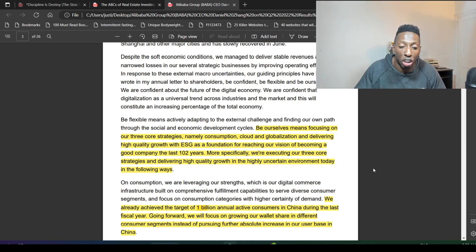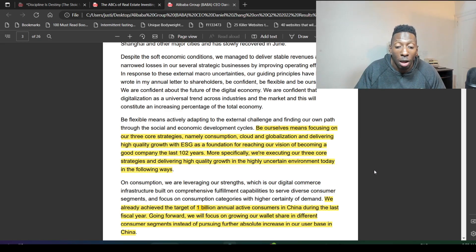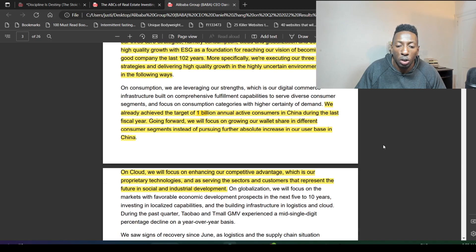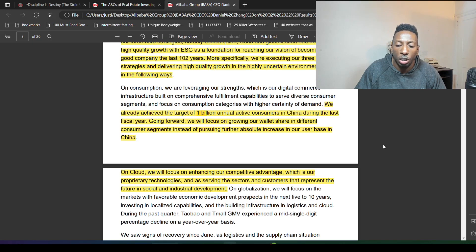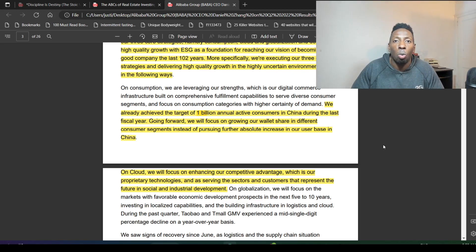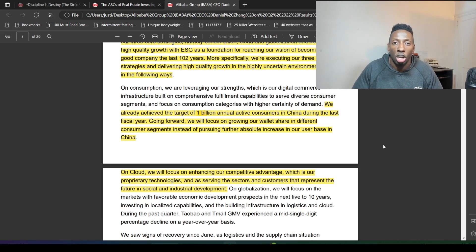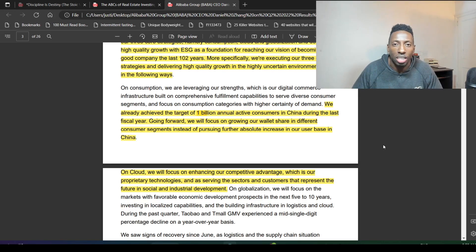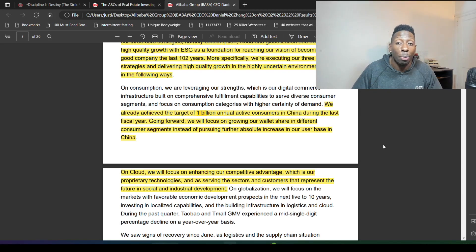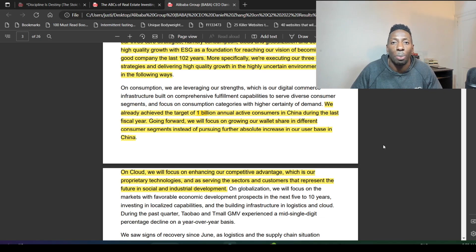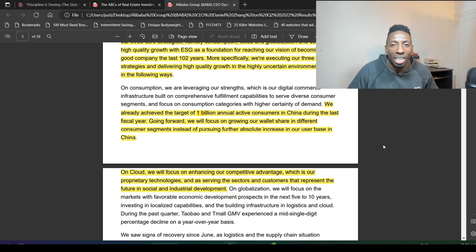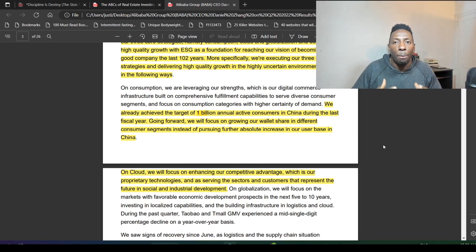I'm so bullish when a CEO is talking about 102 years of being in business. That tells you all about the moat of Alibaba and how strong it is. 'We already achieved a target of 1 billion annual active consumers in China during the last fiscal year. Going forward, we will focus on growing our wallet share in different consumer segments instead of pursuing further absolute increase in our user base in China.' That's a huge shift. Think about what Alibaba has been doing in the last quarters: growth, growth, growth.